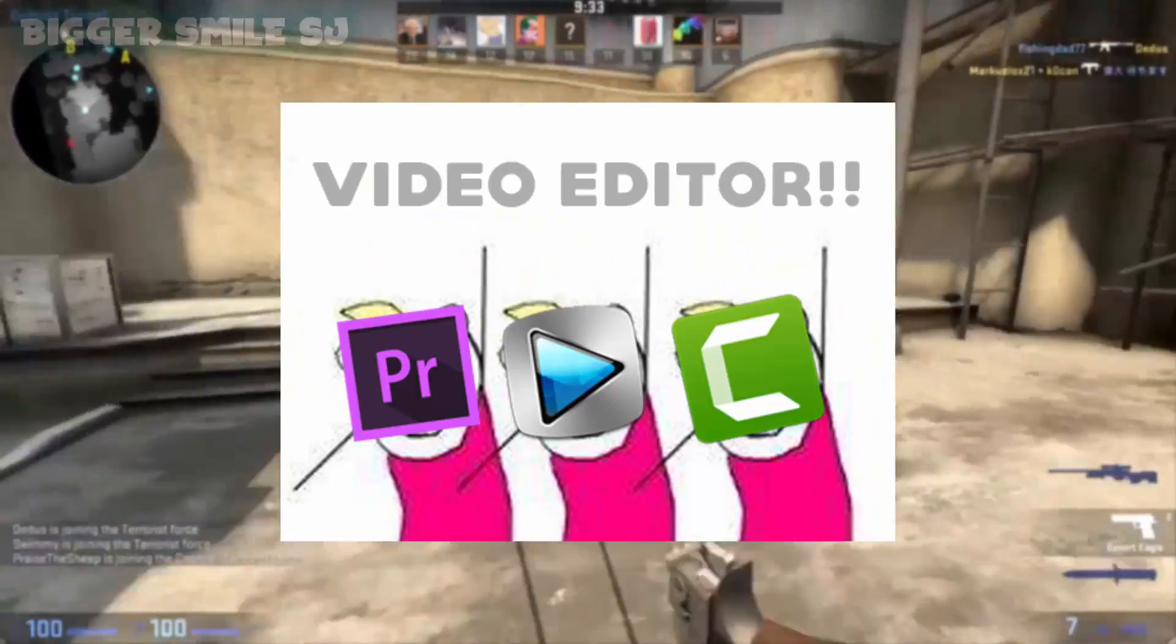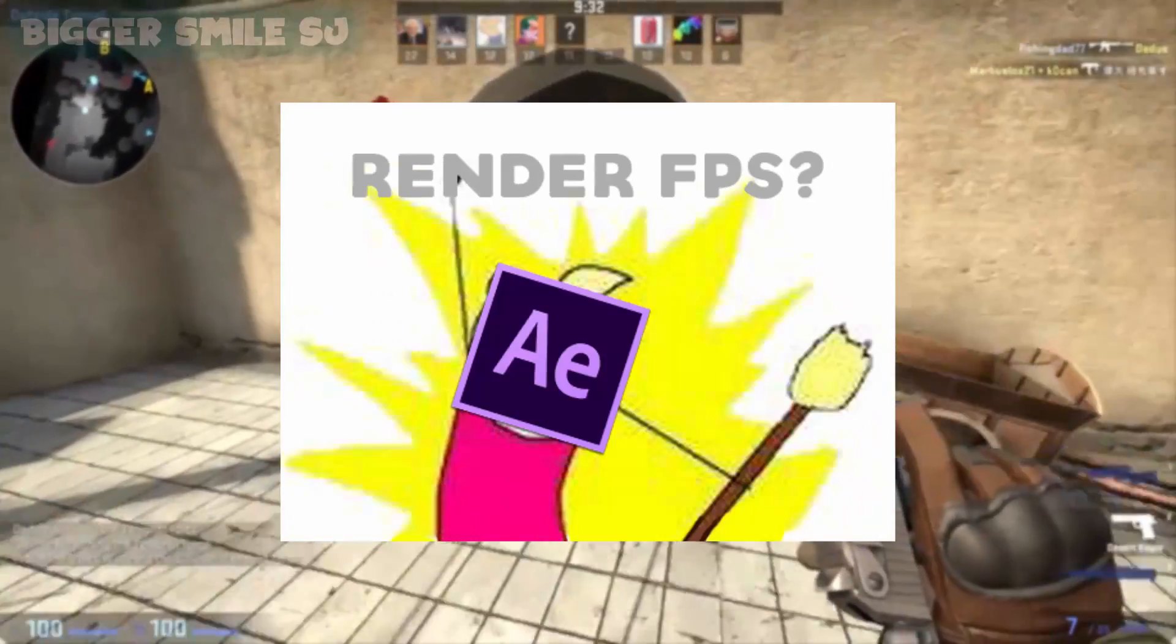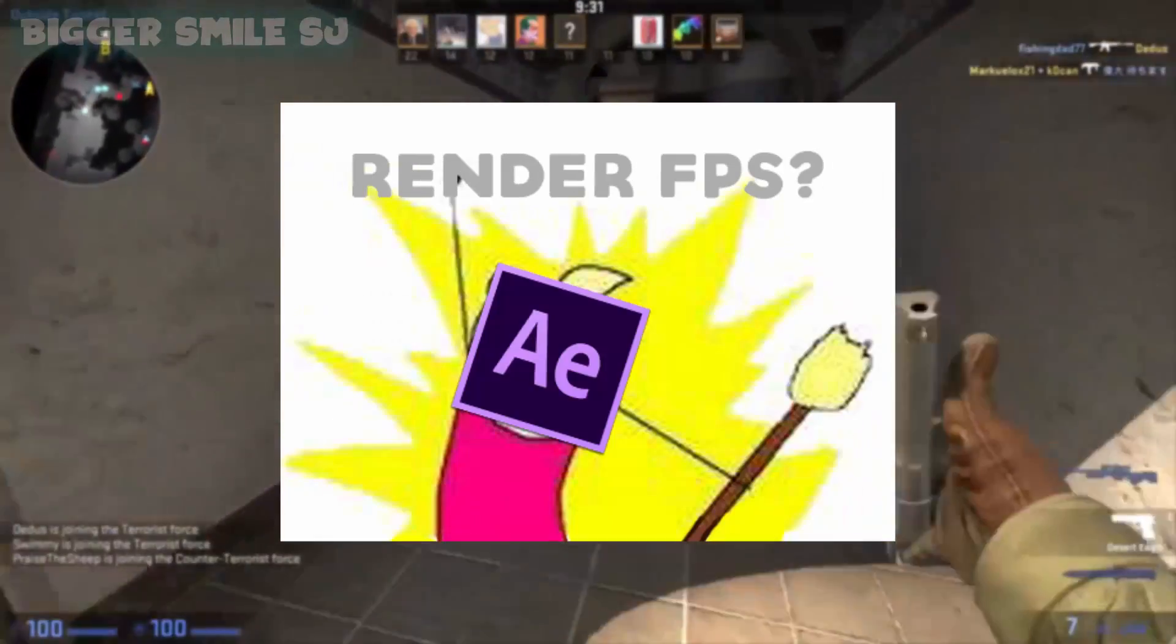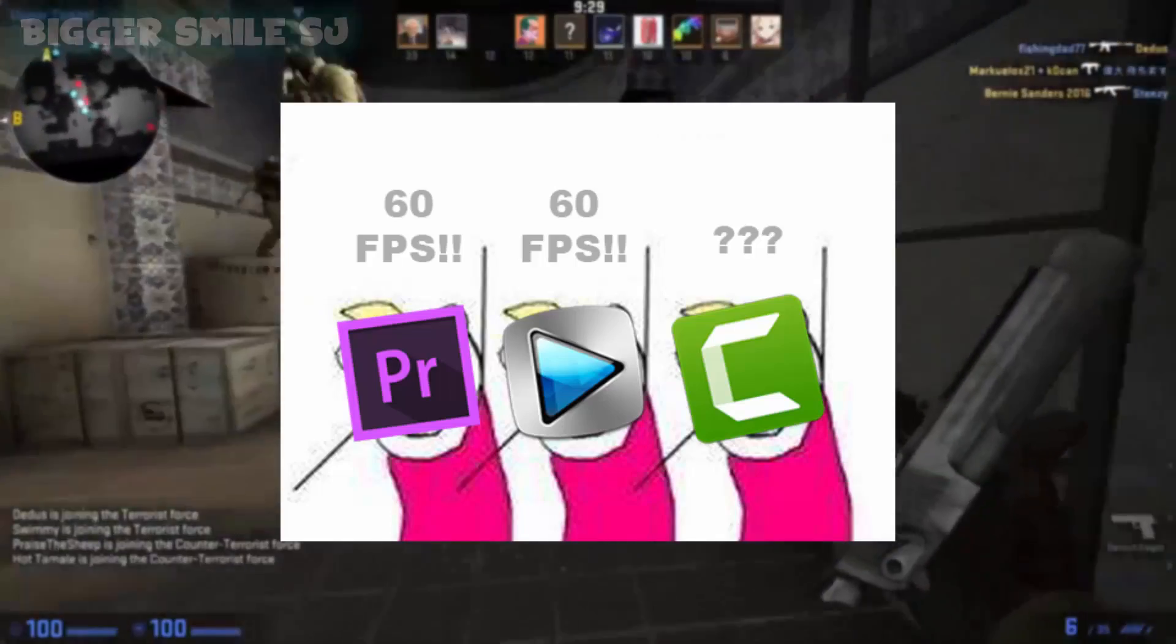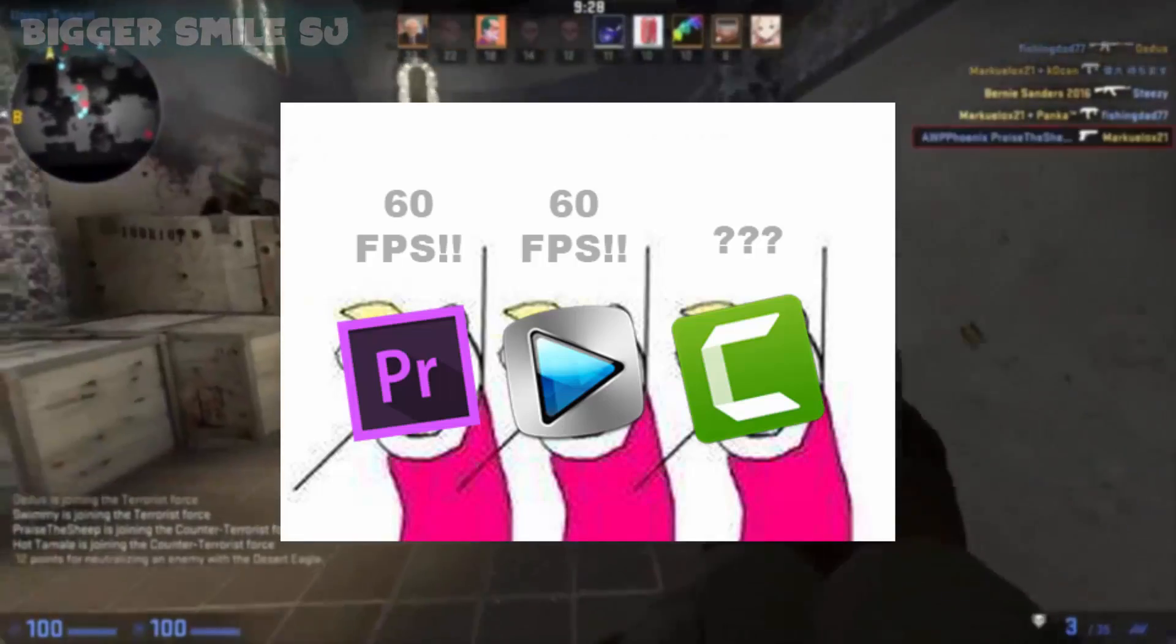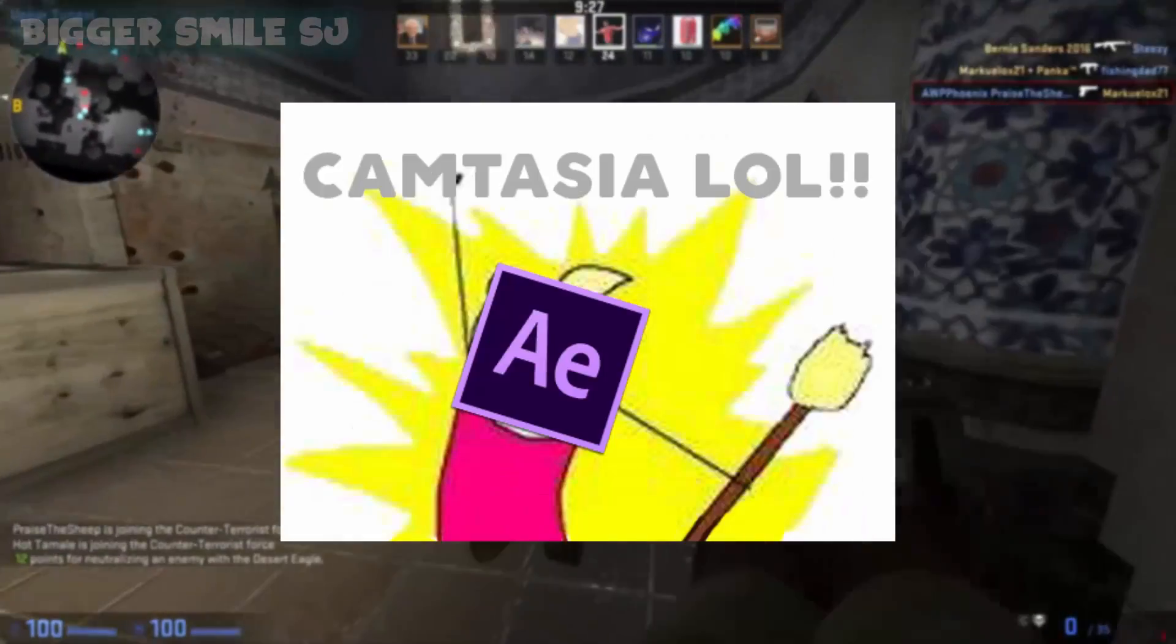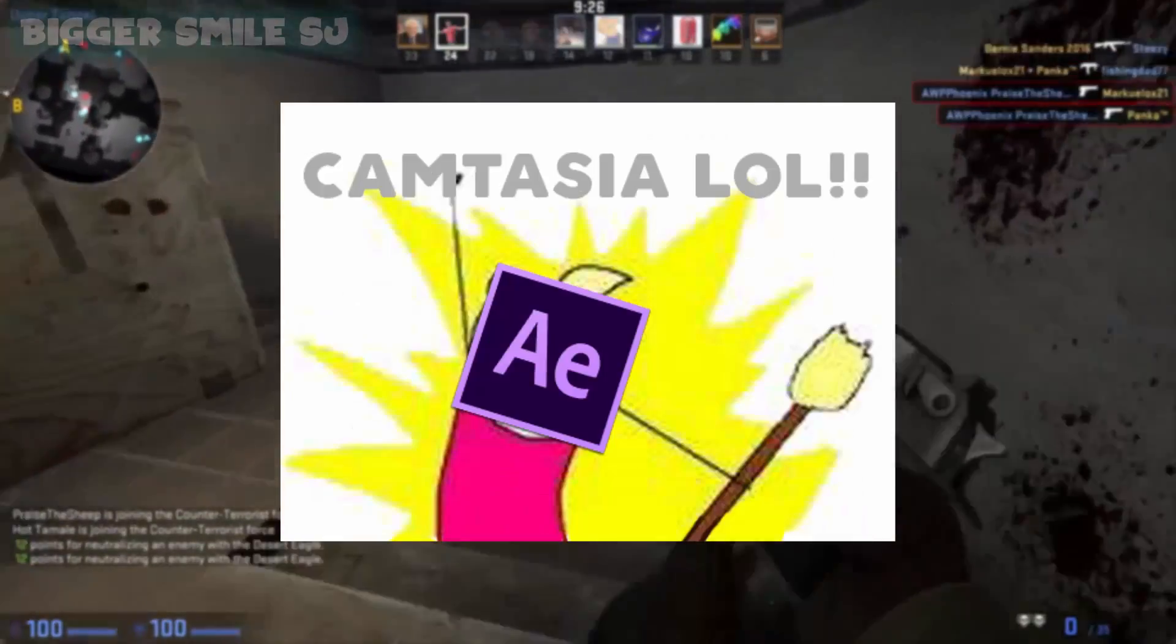What are we? Video editor. Render FPS. 60 FPS. 60 FPS. What? Camtasia lol.